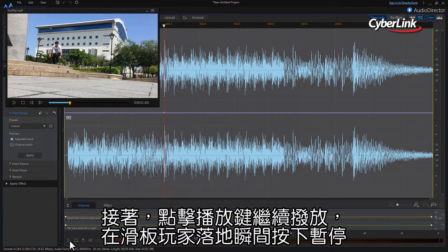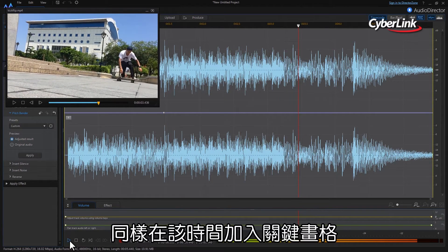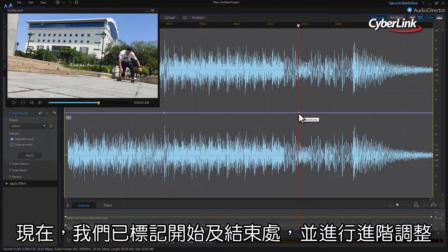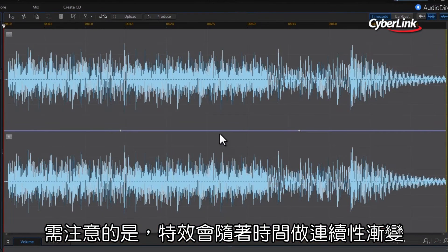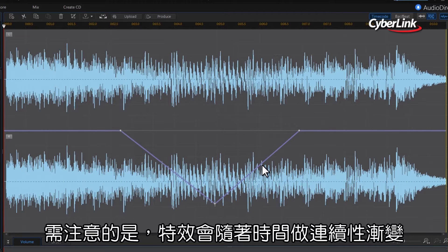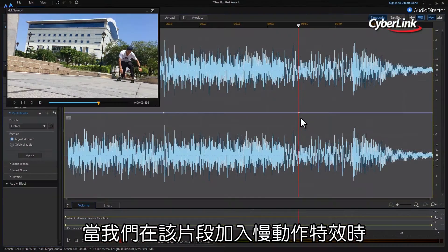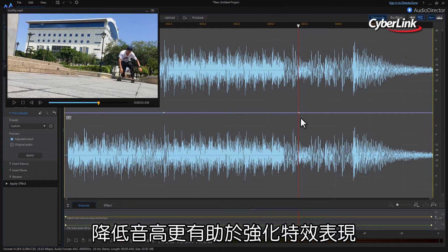Hit play again, then pause once more at the point the skateboarder lands the jump. Again, add a keyframe at this point. We've now highlighted the start and end points of the section of audio we want to adjust. One of the things to be aware of with Pitch Bending is that the effect stretches or compresses time to compensate for pitch changes. So, after applying Pitch Bender, the audio may have to be tweaked so that it is synced to the video.